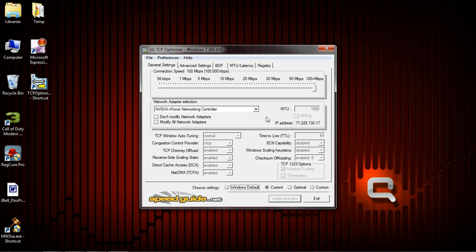Rather than go into details, I'm just going to let you pause the screen and copy what I've got here. But you want to make sure that you have modify all network adapters checked.